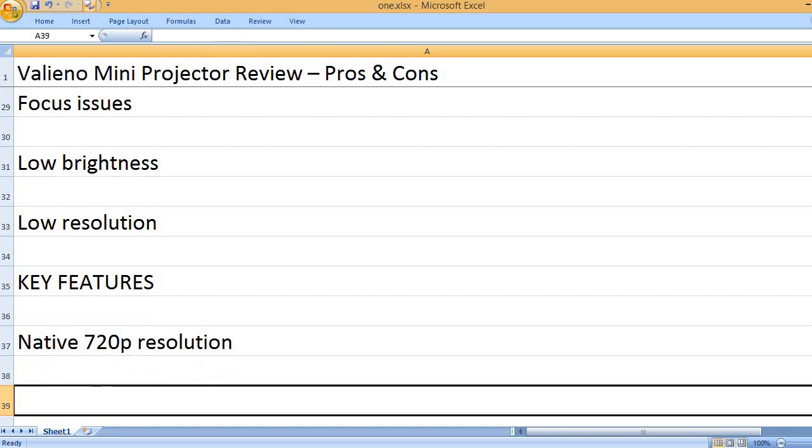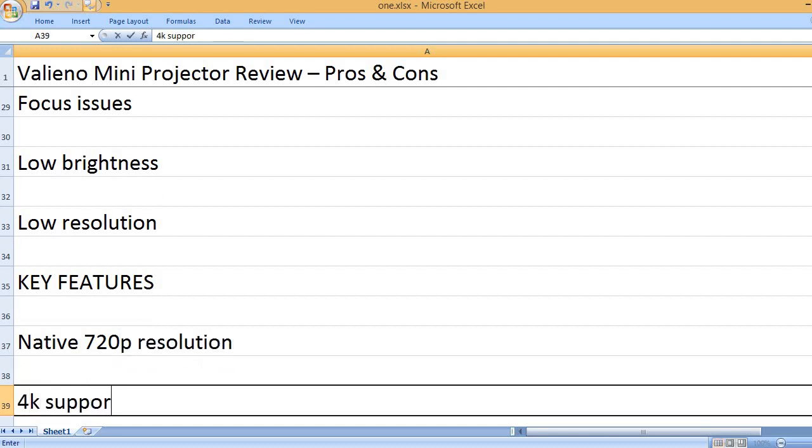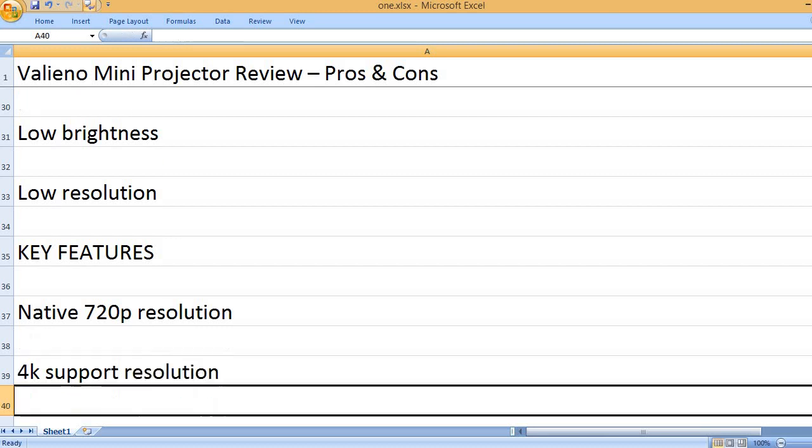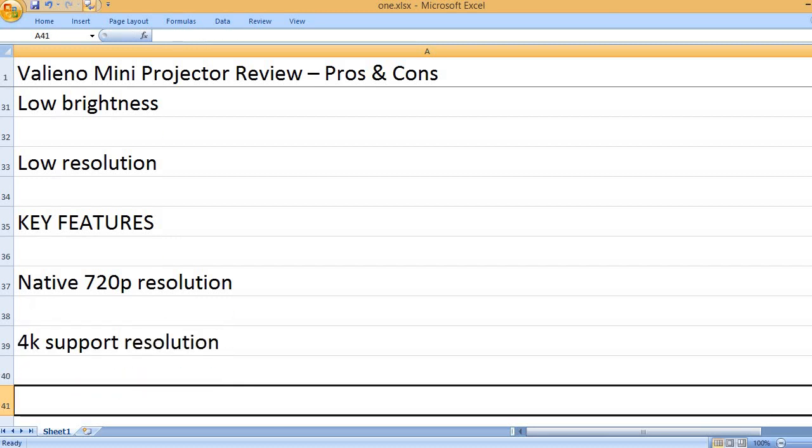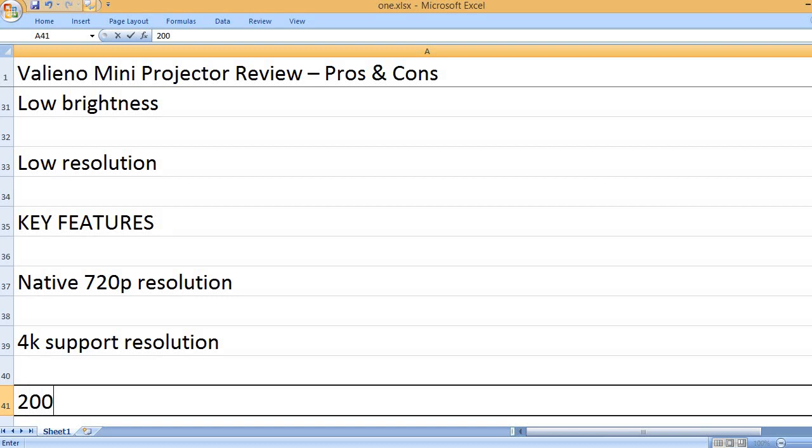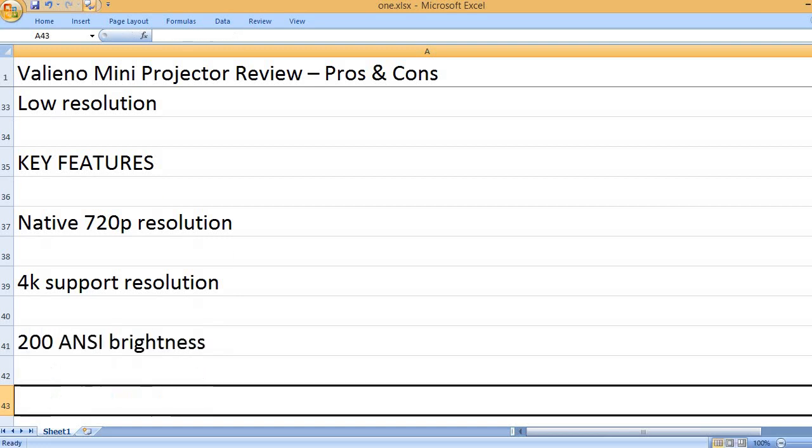Native 720p resolution. 4K support resolution. 200 ANSI brightness.